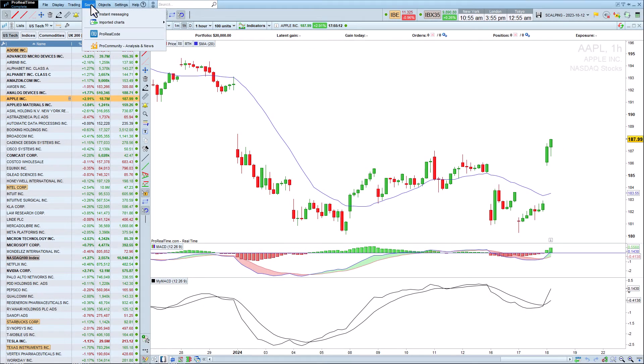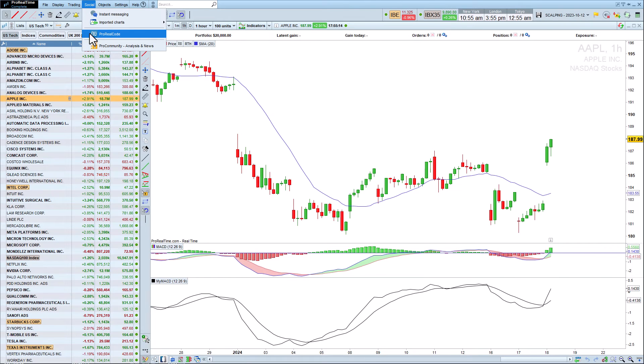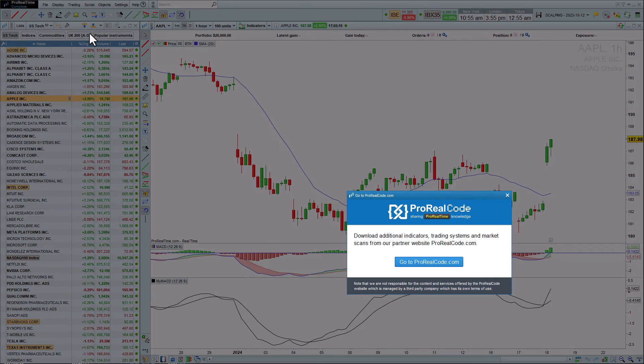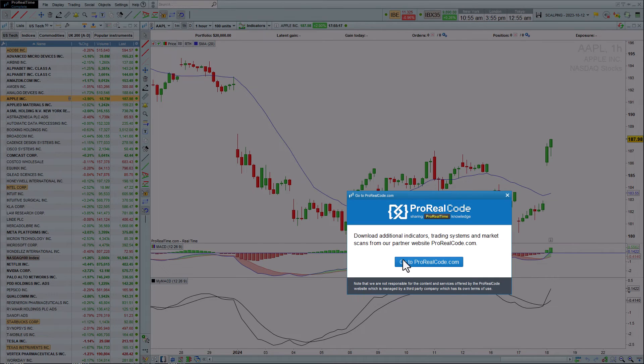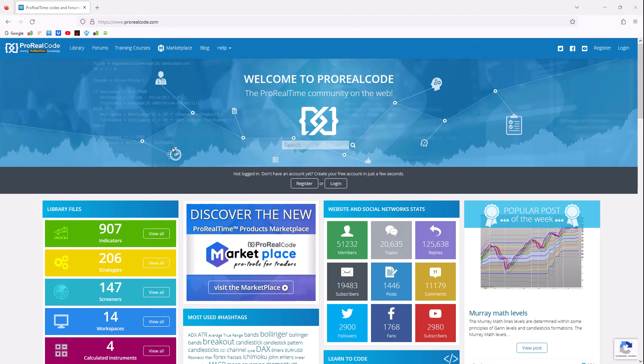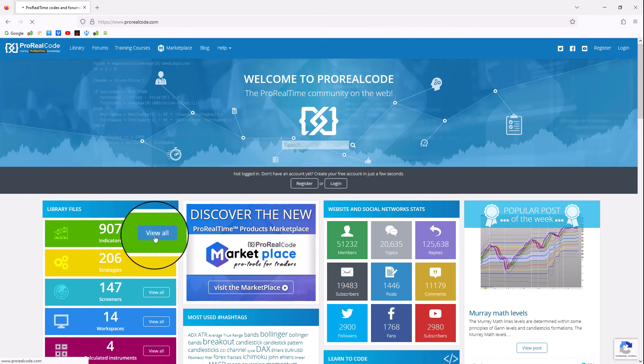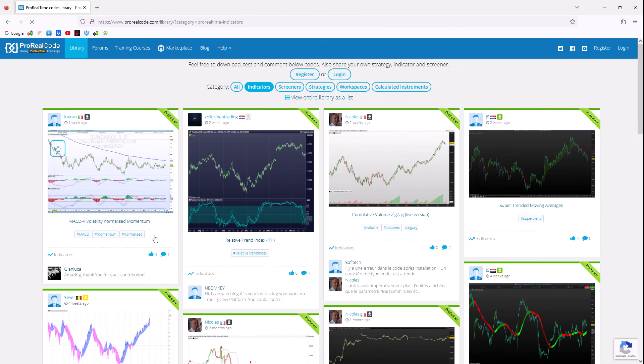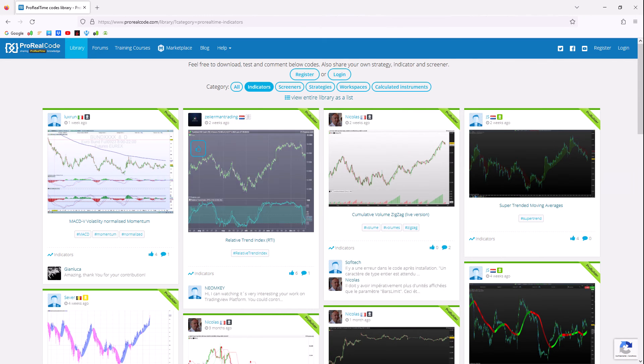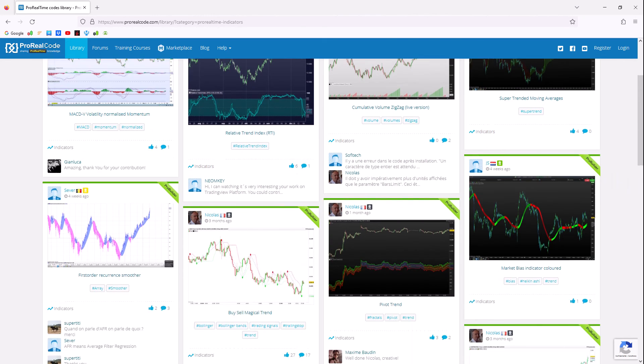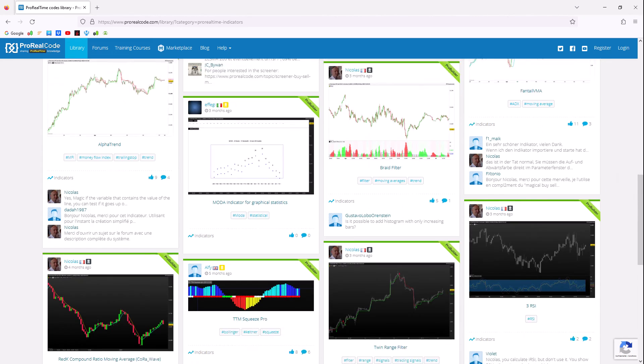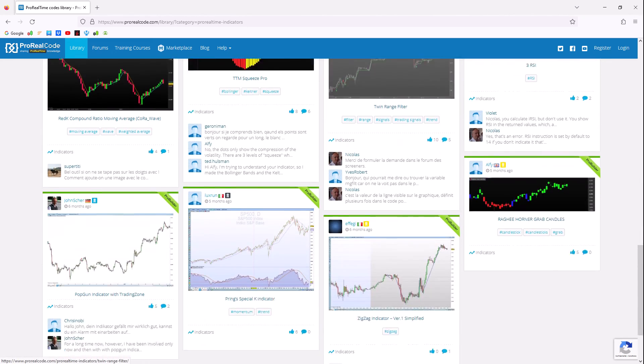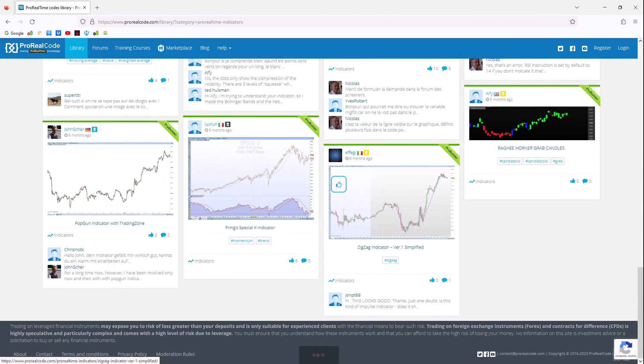Better still, you can exchange ideas with a community of programming enthusiasts via the website ProRealCode.com, where you can also discover hundreds of personal indicators available for download and that can be imported into your ProRealTime platform.